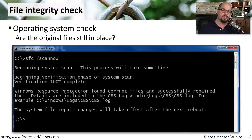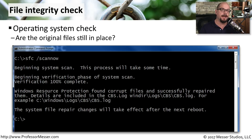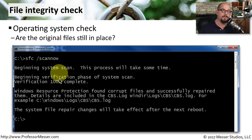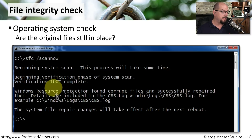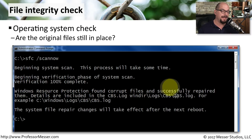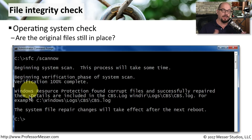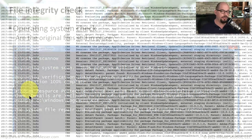Many operating systems can also perform an integrity check of the operating system itself. That way, if malware has modified any part of the core operating system, it can be identified and repaired using file integrity check software. In Windows, this software is called SFC. It will scan your system and make sure the core operating system files are correct. If it finds any problems, it will report that Windows Resource Protection found corrupt files and successfully repaired them, then provide a log of all the things that were changed.